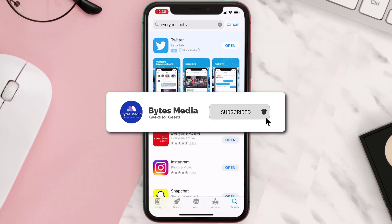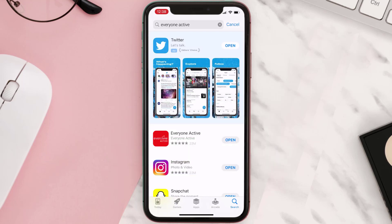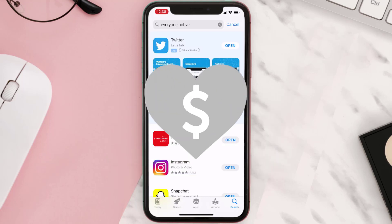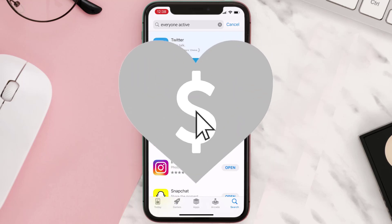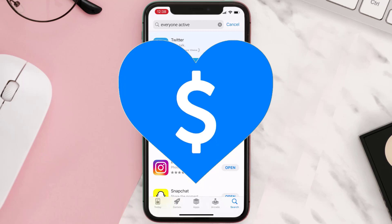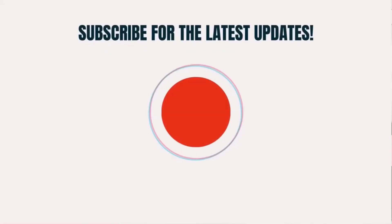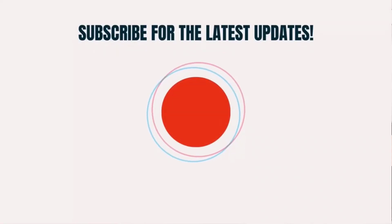Hopefully this will fix the issue, and if it did, make sure you give this video a super thanks by clicking on this heart icon to help support the channel. Don't forget to hit that subscribe button — we'll see you in the next one.